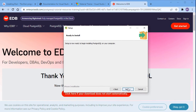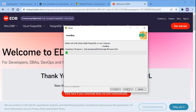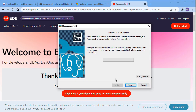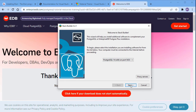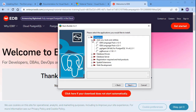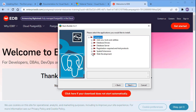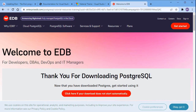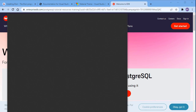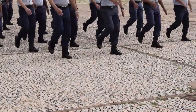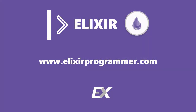Keep clicking Next until it's installed. Once it's done, click Finish. It will ask you about Stack Builder, but you don't need any of that — those are extra fixtures we won't use — so just cancel out of it. And that's everything you need for the Phoenix Framework. If you want to join the Elixir army and get more Elixir content, visit the website elixirprogrammer.com.